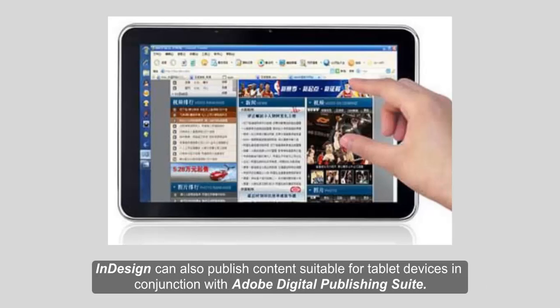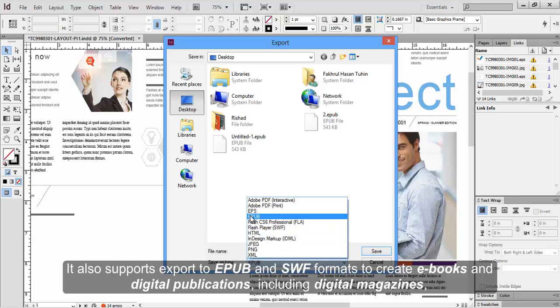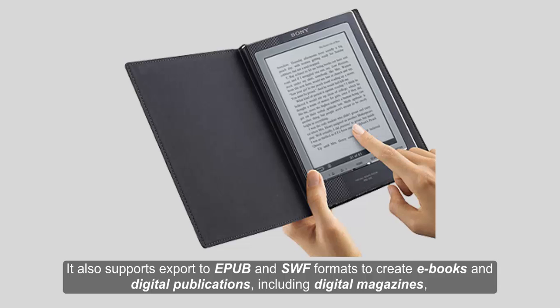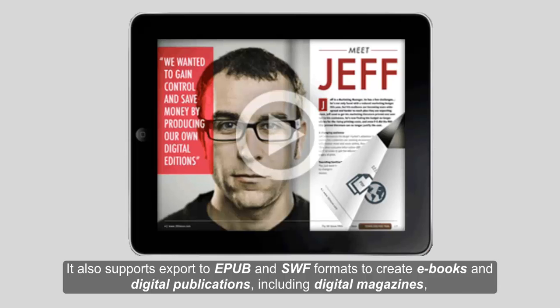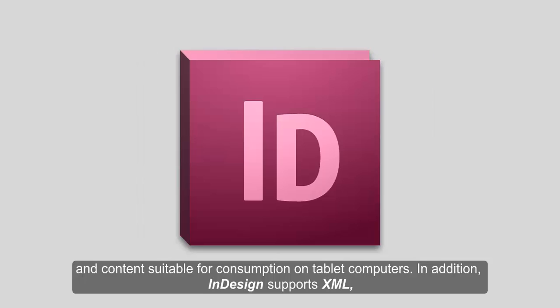InDesign can also publish content suitable for tablet devices in conjunction with Adobe Digital Publishing Suite. It also supports export to EPUB and SWF formats to create e-books and digital publications, including digital magazines and content suitable for consumption on tablet computers.